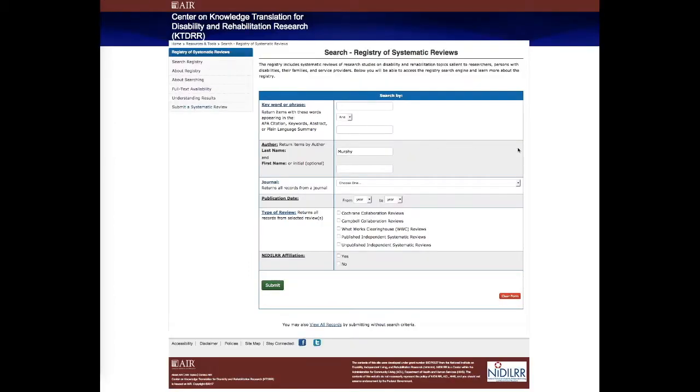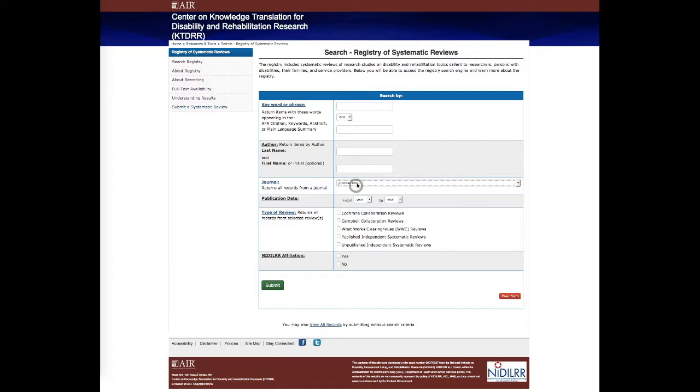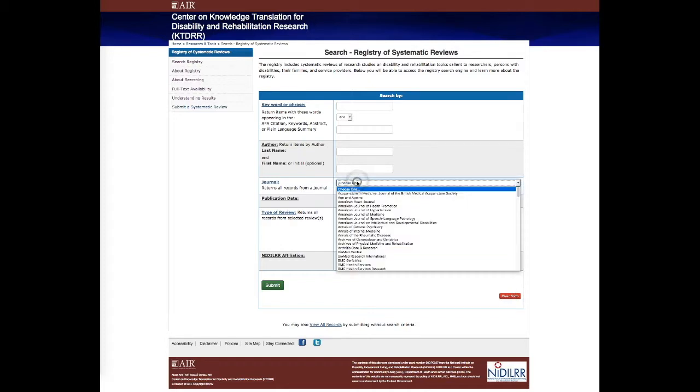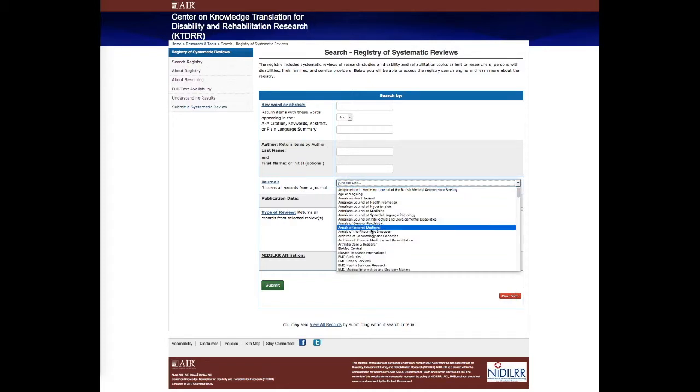Going back now to the search fields, we'll do one more example here, clearing the form. We'll do a search using a journal specifically. The journals that we have in the database have been entered here.